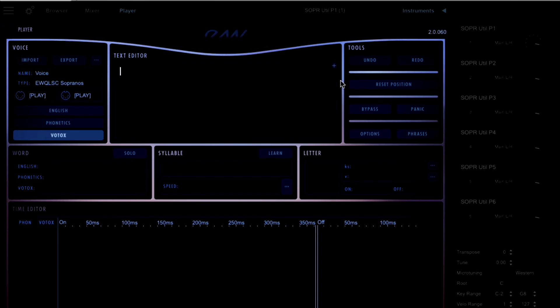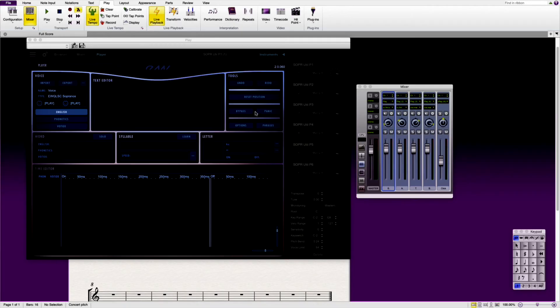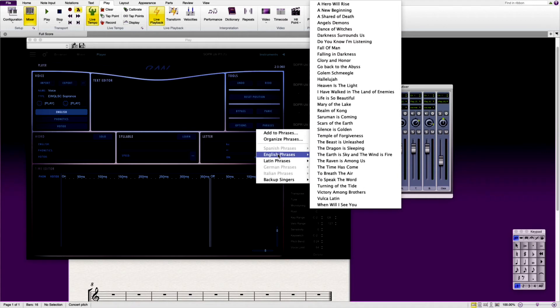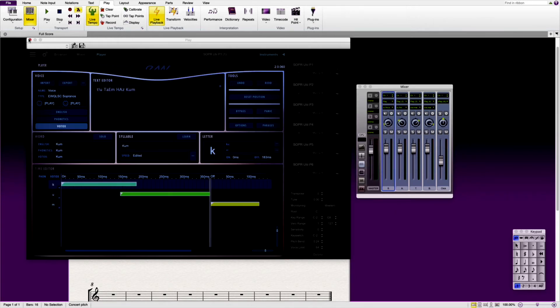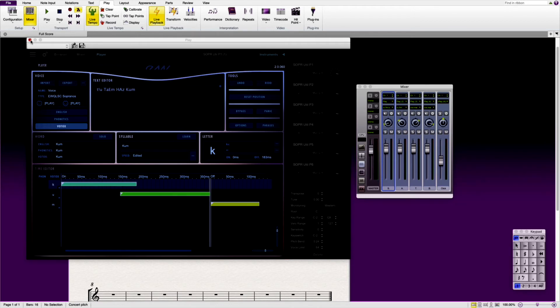But say you wanted to use a different phrase. You can of course type that in English, Phonetics or the Votox which is the computer language for converting into the phrase you want. Or in this demonstration I'm just going to use some English phrases. We're going to try and find one that has four different words in it. The time has come. Now in order for this to be something that the choir sings throughout, we have to change each of those words for all of the different tracks. So what we're going to do is we're going to have this first one here. We're going to then close that down.